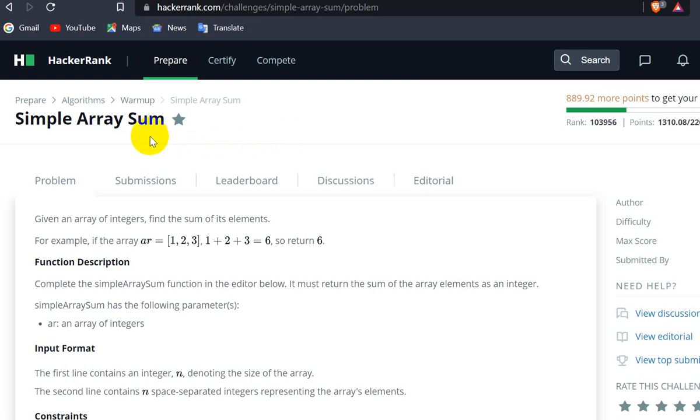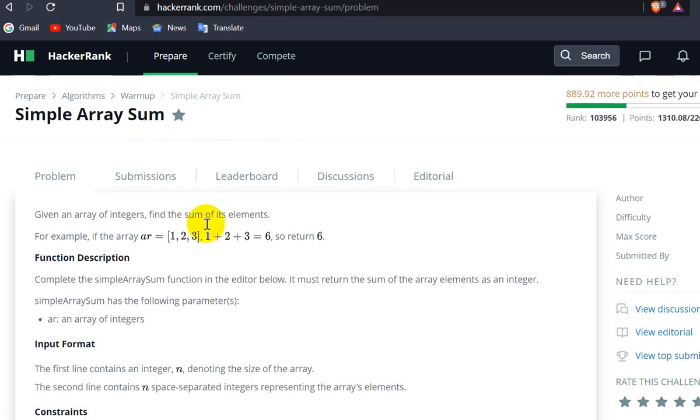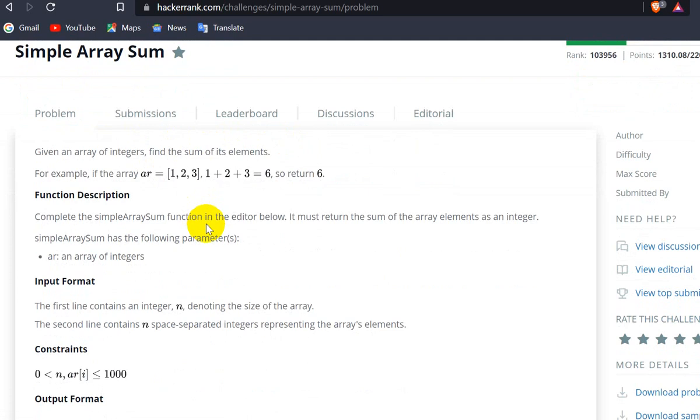Hello everyone, today we are going to solve this question, Simple Array Sum on HackerRank. We are given an array and we have to find the sum of its elements. For example, if we see here, 1, 2, 3 are the elements in the array, and the sum of these elements will be 6.